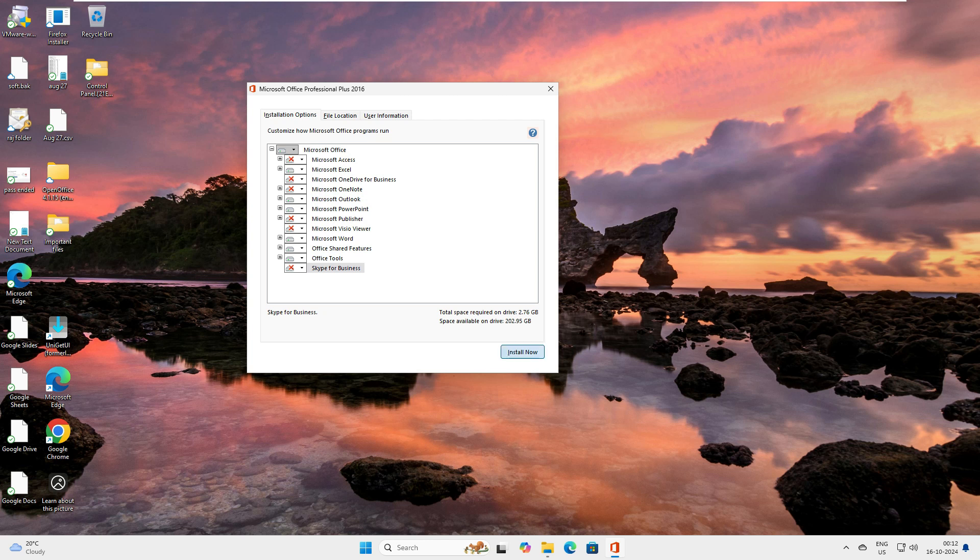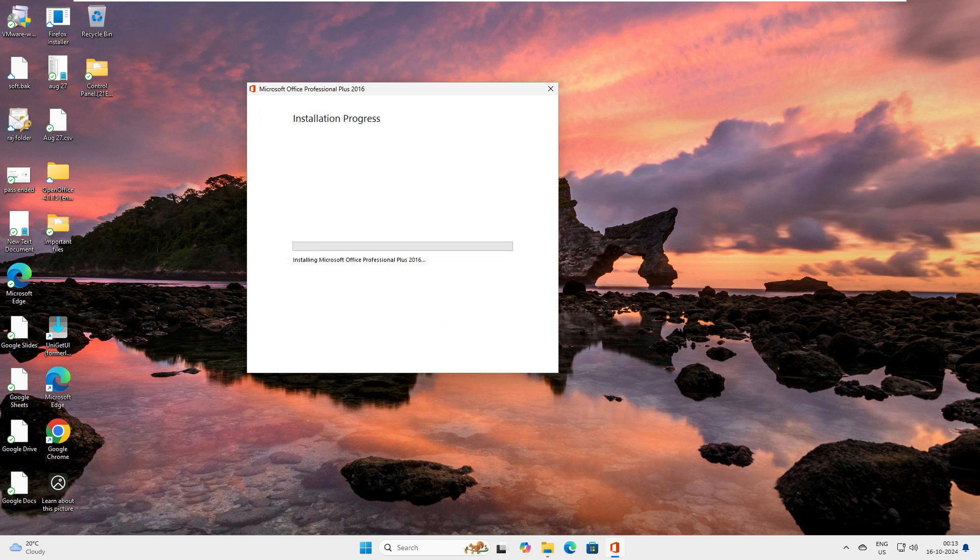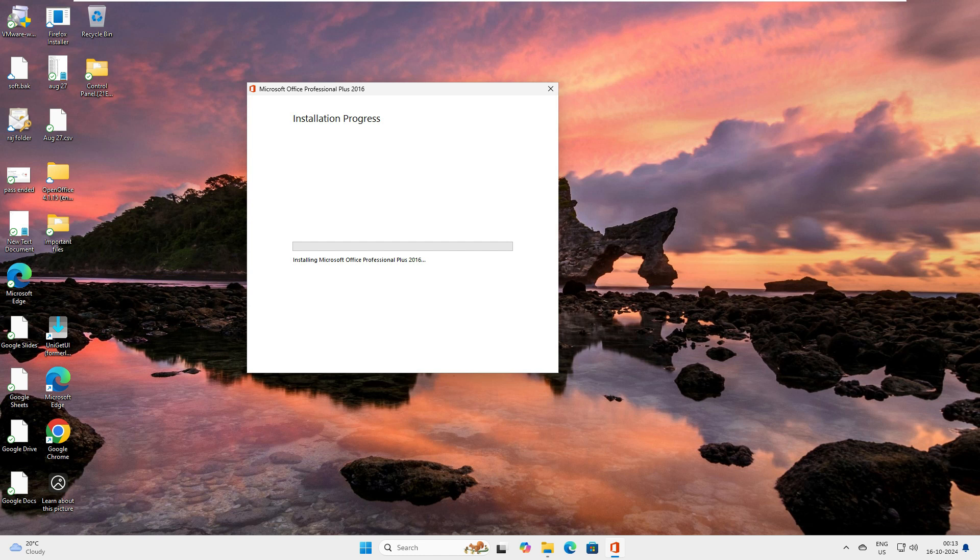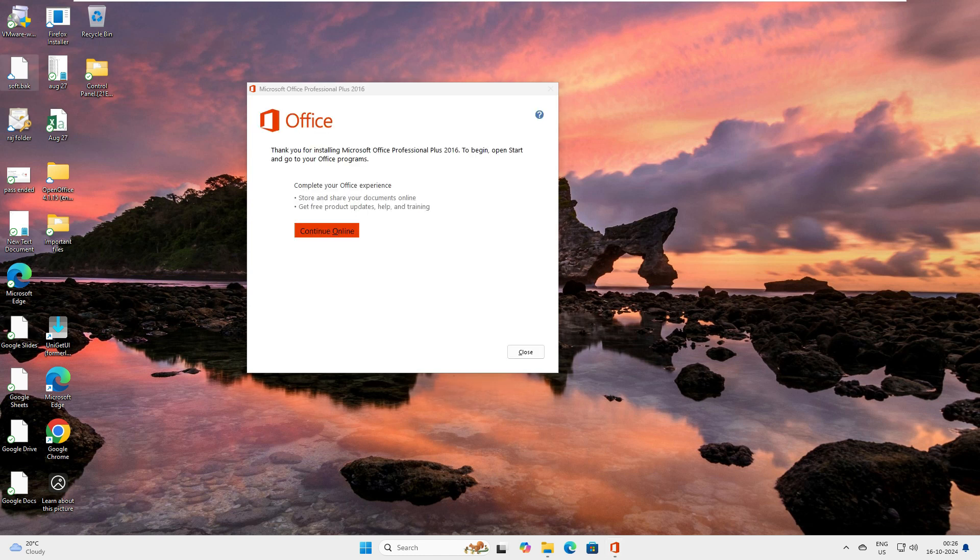Now click on Install. The installation will be very quick. When it has to install all components, when I was testing it took almost 15 minutes. However, let's see how much time it takes to install the four components: Word, Excel, PowerPoint and Outlook. Let's wait. Once it's done, we'll come back to you.